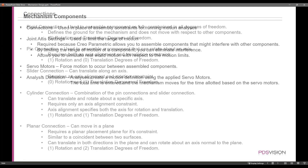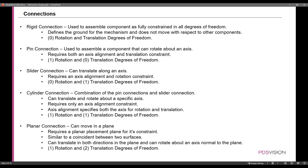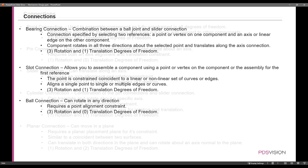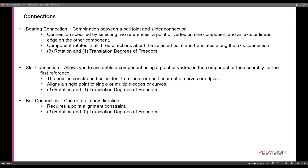There are a bunch of different types of connections. There's the pin connection, slider connection, cylinder, planar, rigid, bearing, slot connections, and ball connections. These connections all have their own unique degrees of freedom as far as translation, rotation, and that kind of thing. We'll take a look at that.